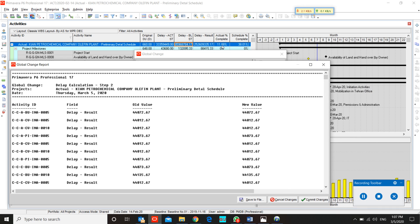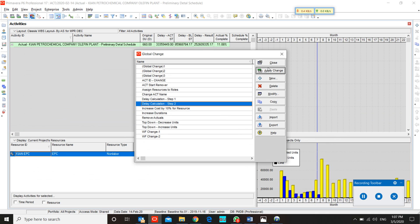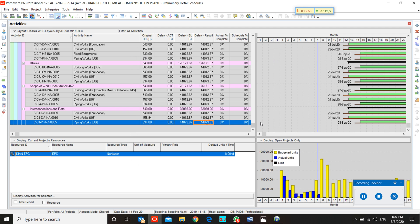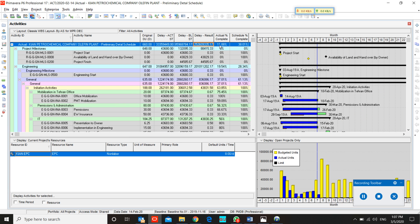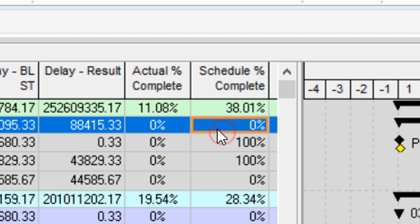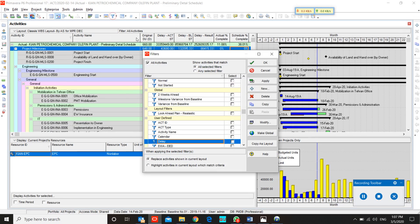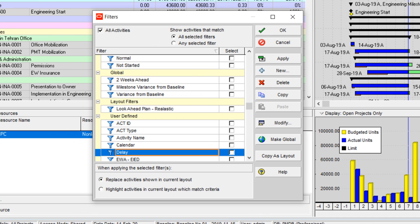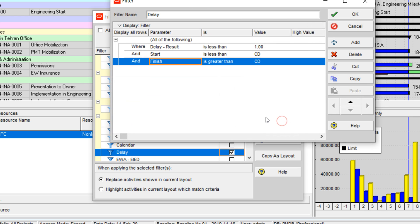This is our delay result. I committed the change. As you can see, our actual percent complete is 11.08 and our schedule percent complete is 38.01. So how can I report it by filter? Because I changed actual start and baseline start to a number and made the delay result by subtracting actual start from baseline start.